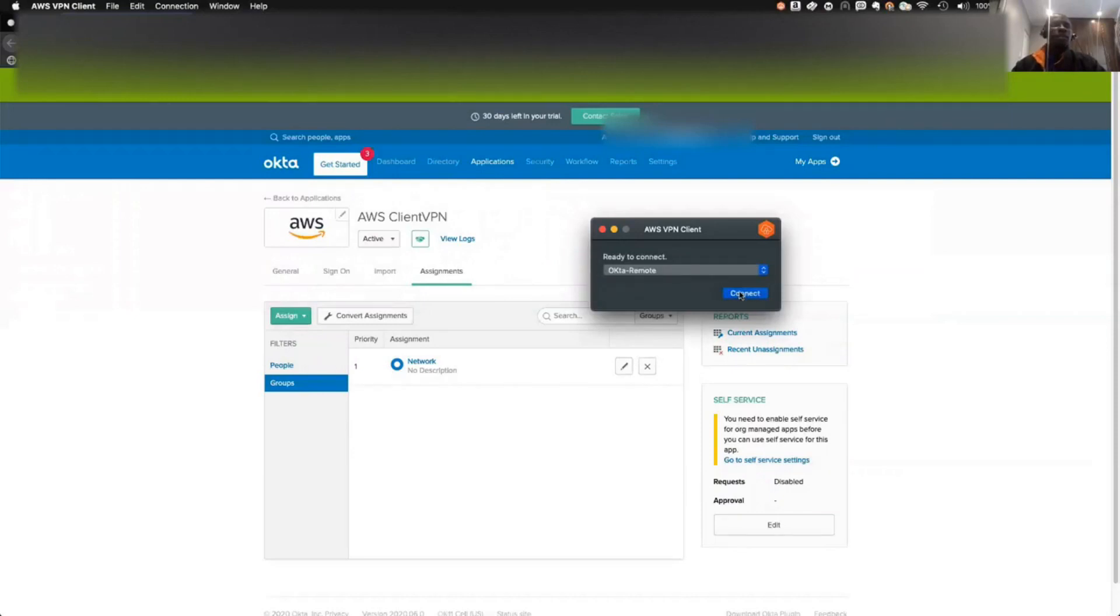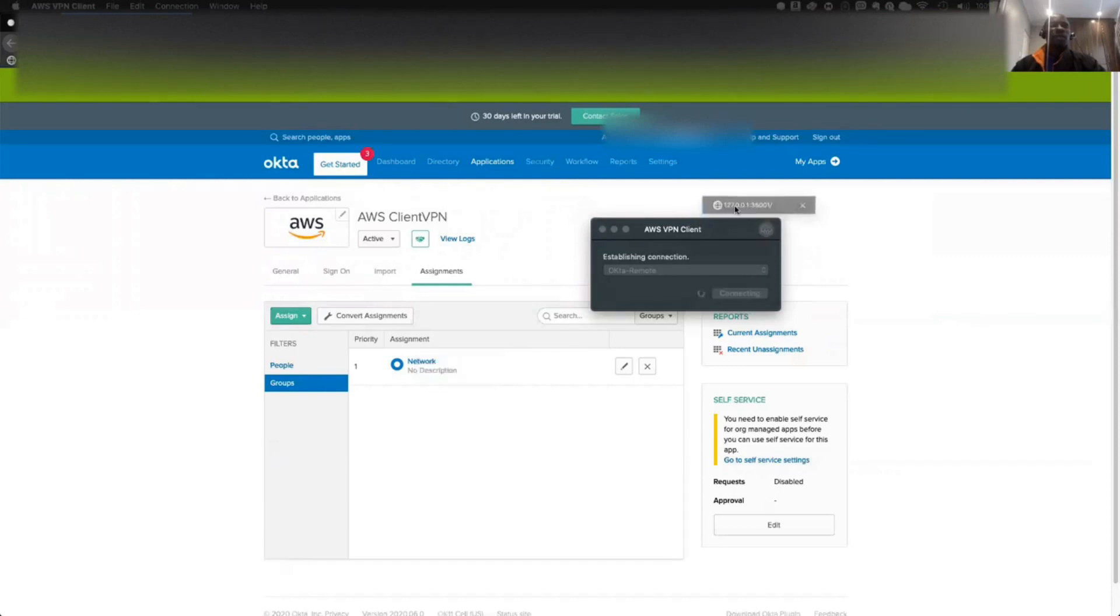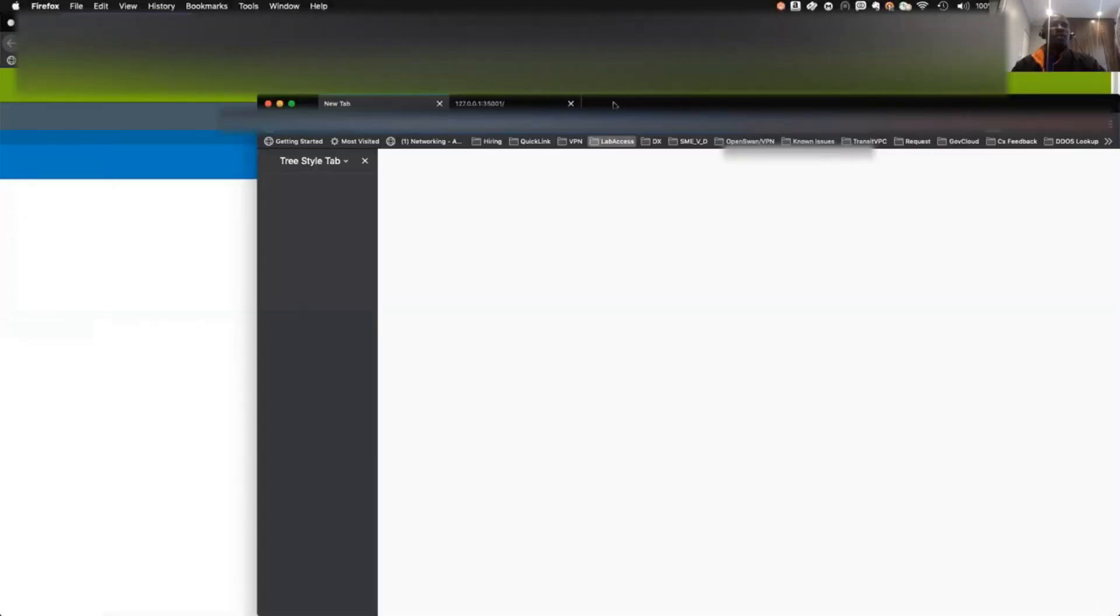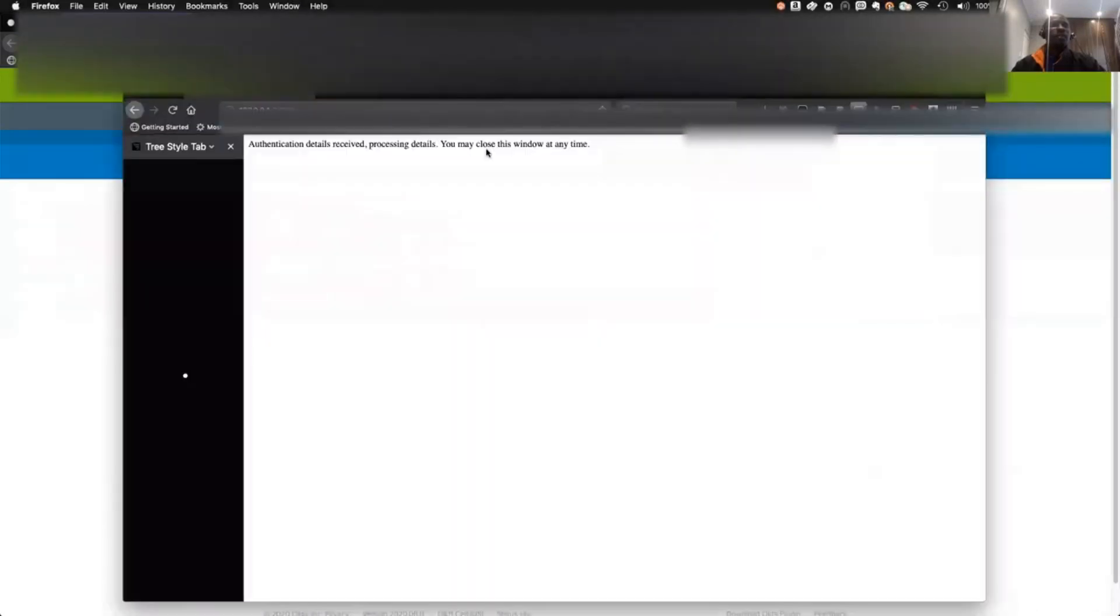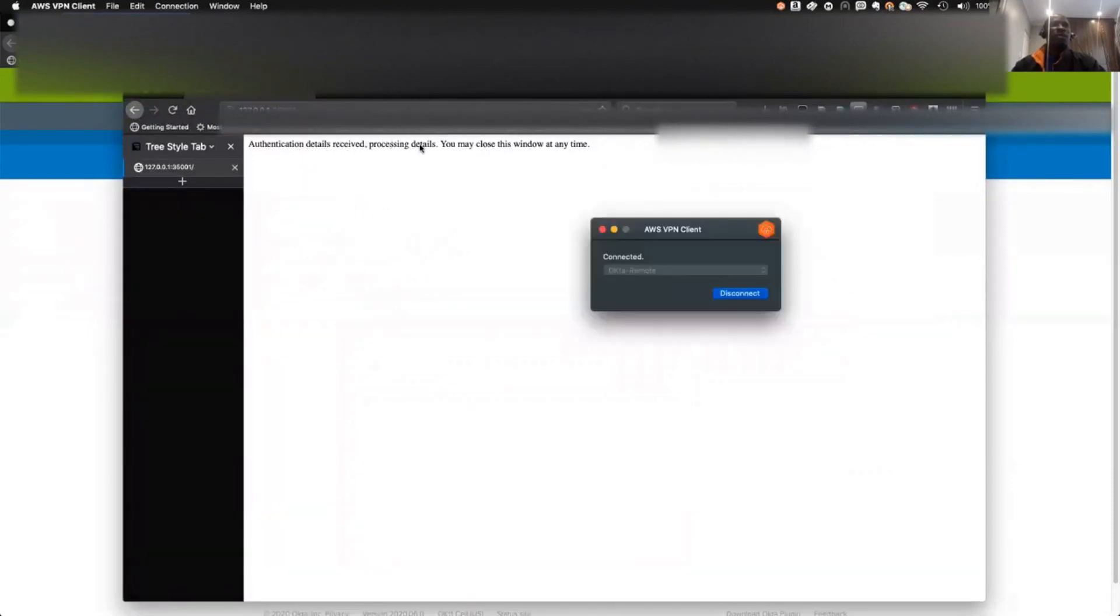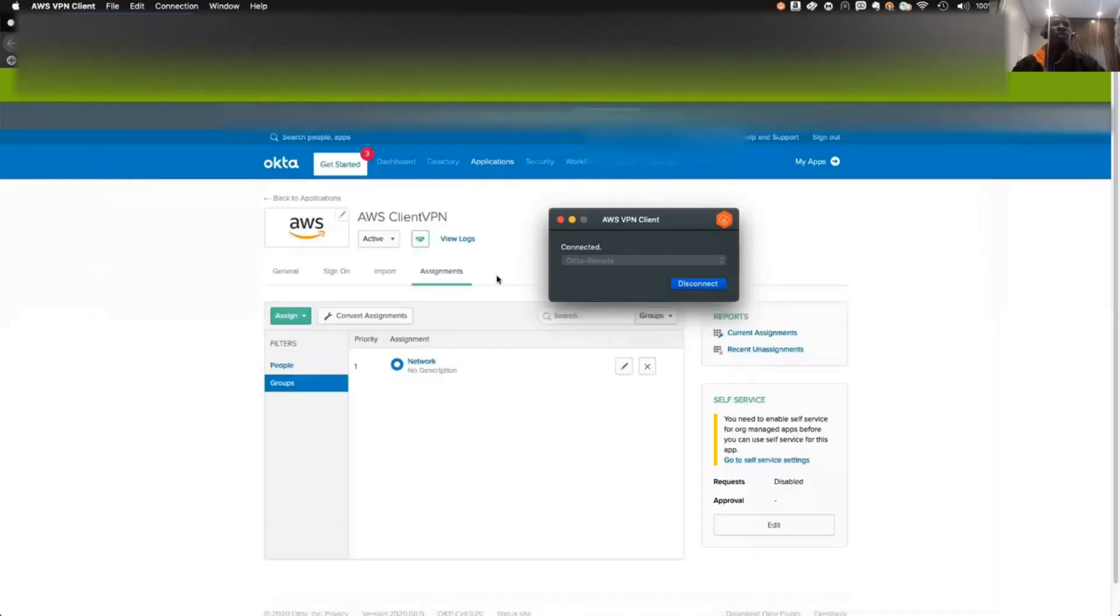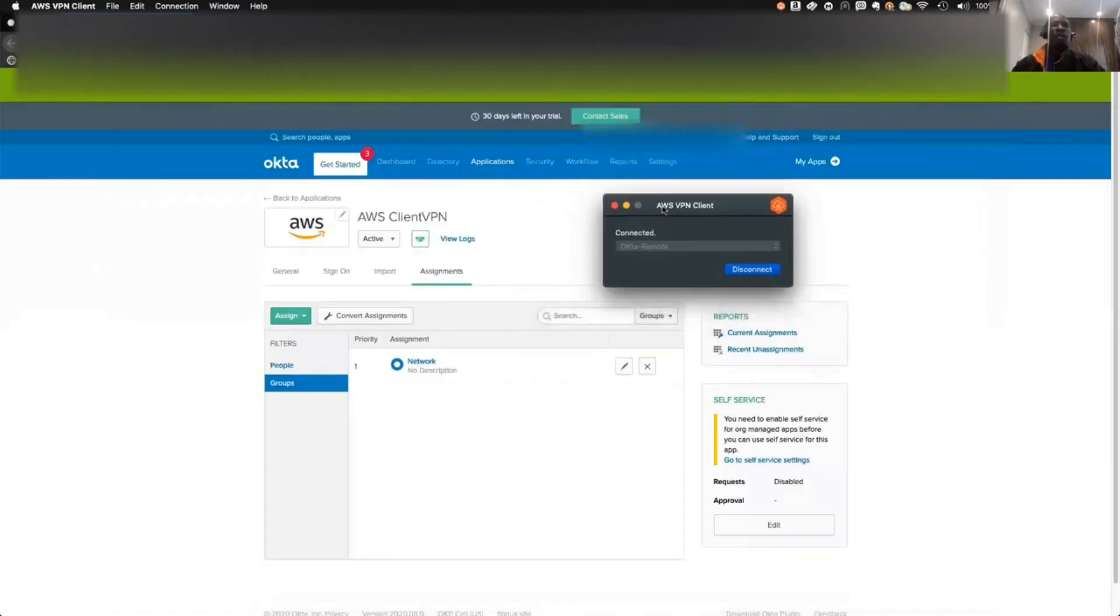When you reconnect this, let's see what we have this time. Wait for identity. So it actually opened another window, but I'm going to show you here. This is the message. Authentication details received. Processing details. You may close this window. After you see connected, and that is how you do it. So we can close this window now. Now we see that our authentication with SAML is working well.